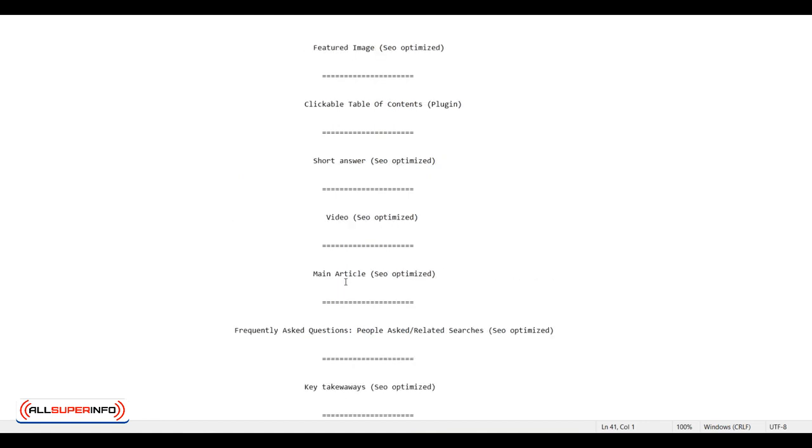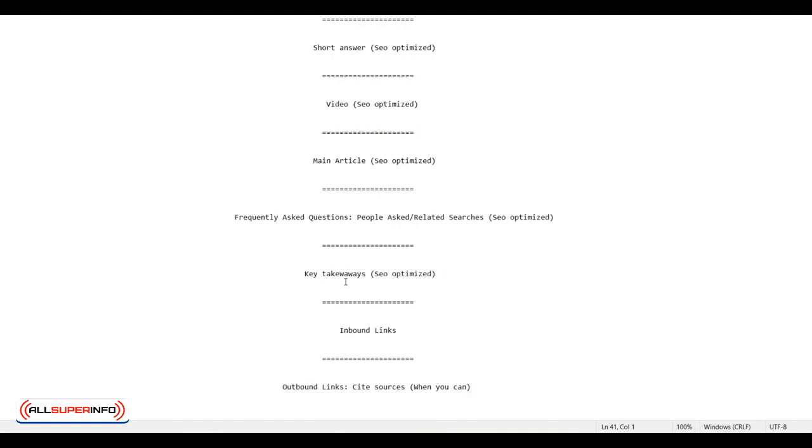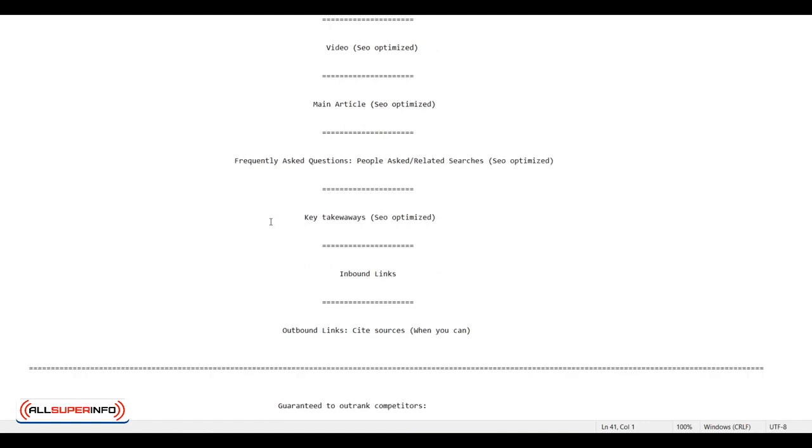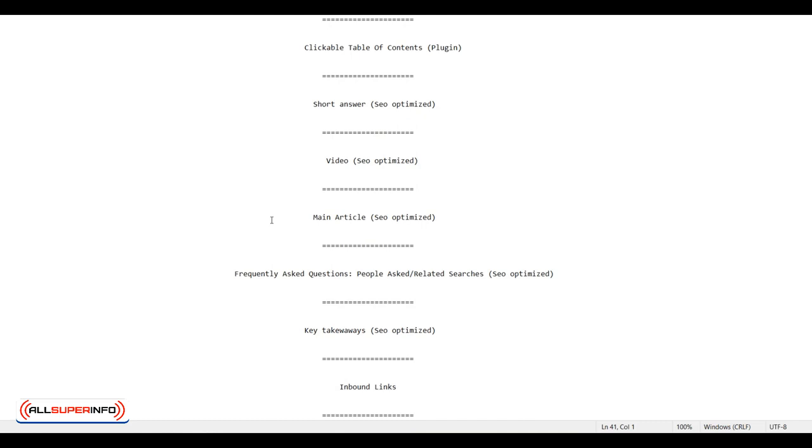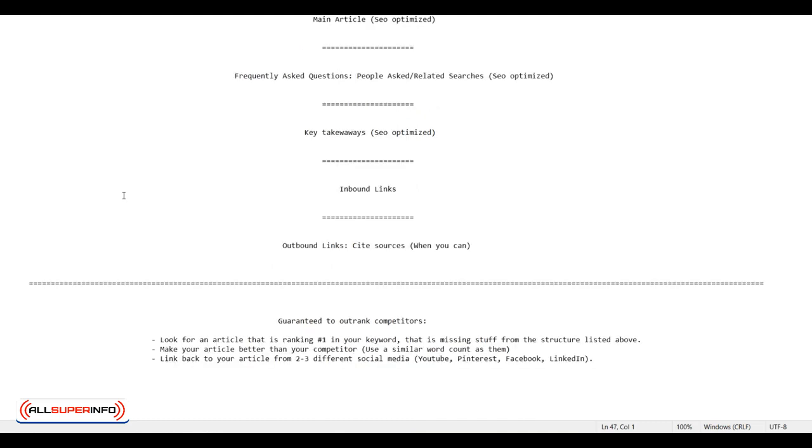It may seem like a lot, but with ChatGPT, this can all be done under one hour, one article with a video and fully optimized. It doesn't take time at all when you know what you're doing and you're working with the right tools.